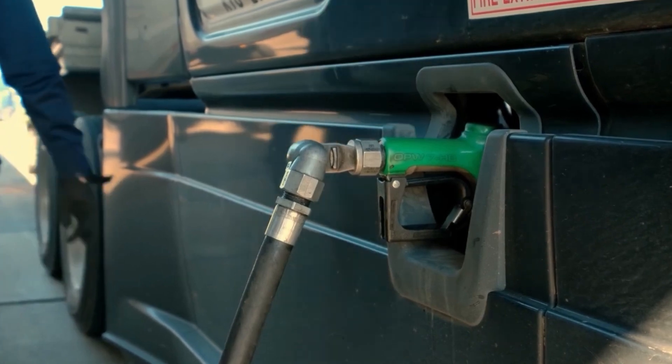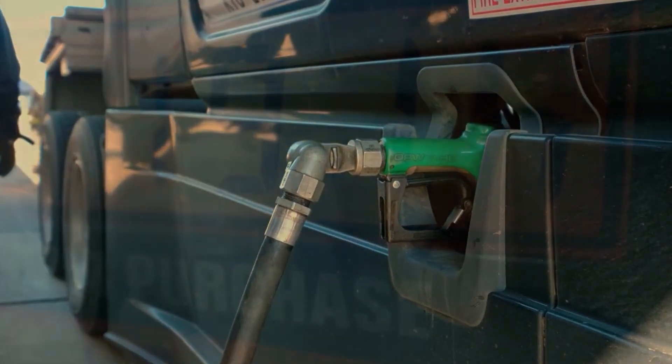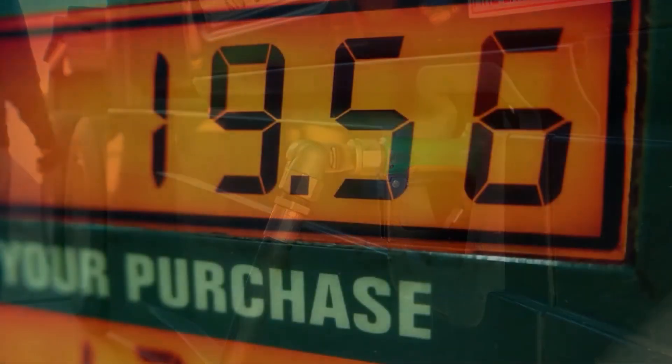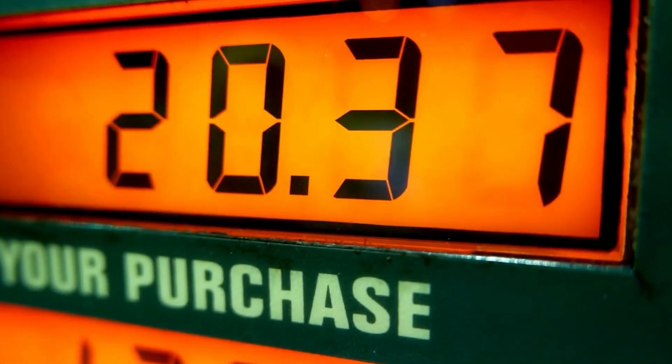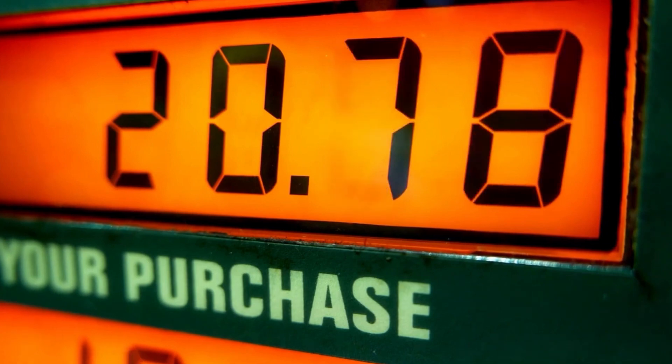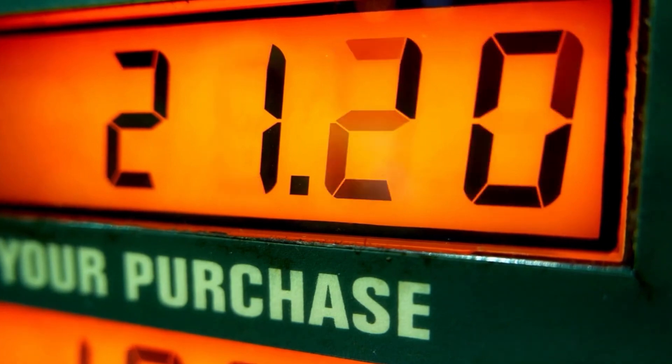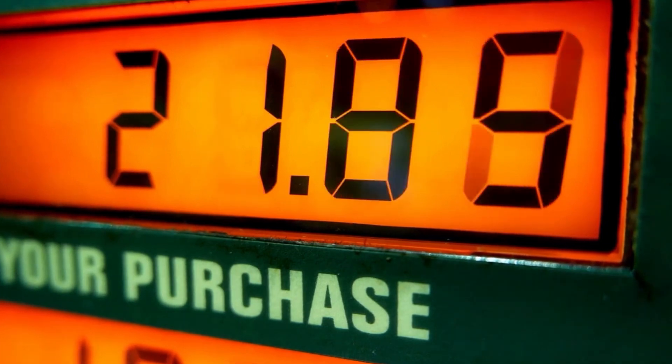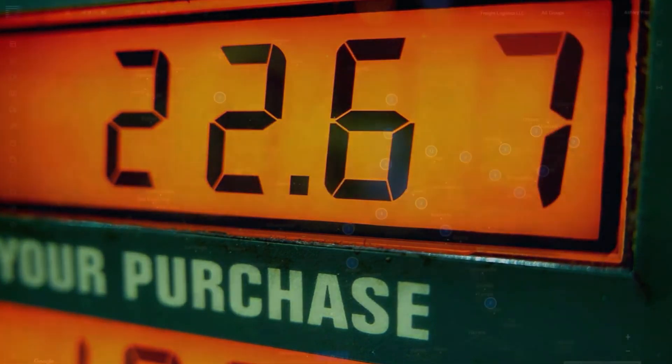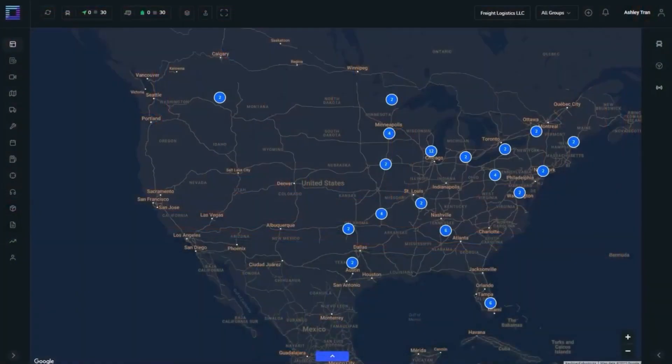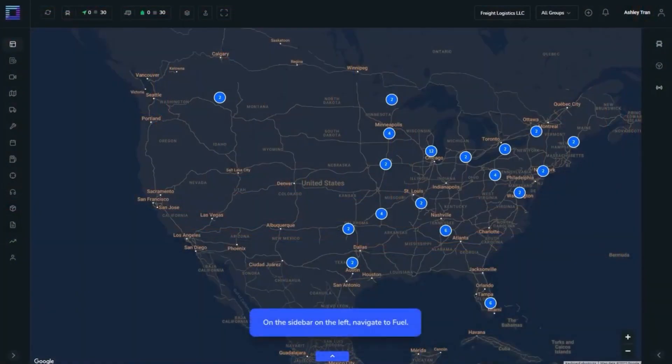Our updated fuel summary feature shows a comprehensive summary of all fuel calculations. Together with IFTA reporting, fleet managers will have more insight into fuel expenses.